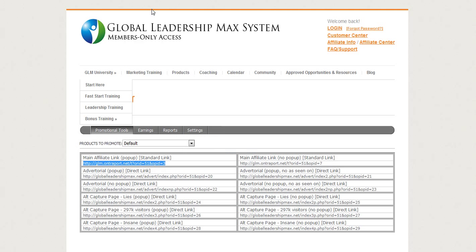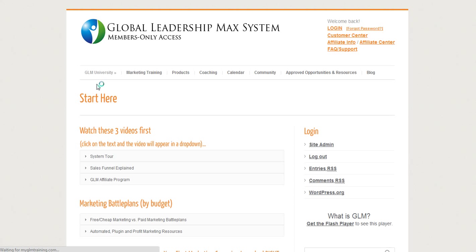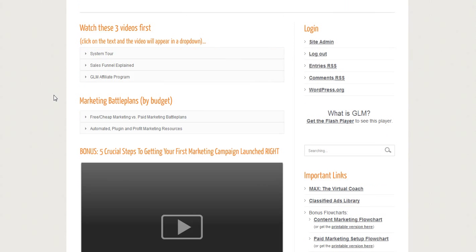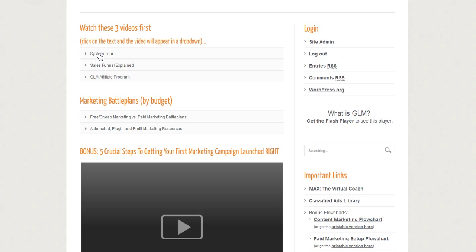Now we're back in the Affiliate Center. The one thing I wanted to take you through is the GLM University — just click 'Start Here.' This is actually laid out in the order that you need to go through it. You can go through and take your system tour here, which goes through so you can understand what a sales funnel is and what it means to be a GLM affiliate.